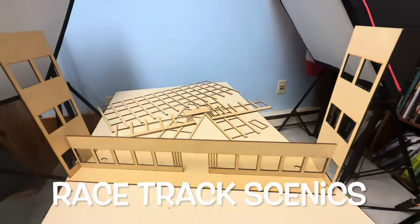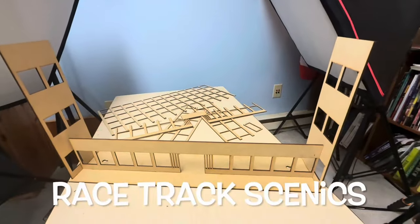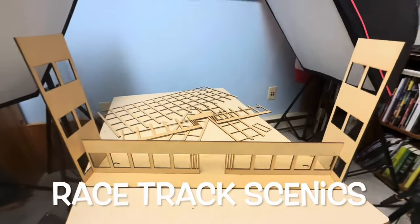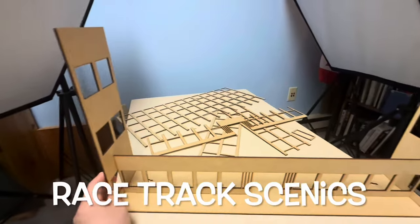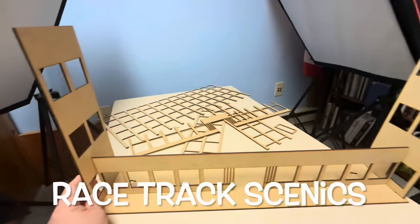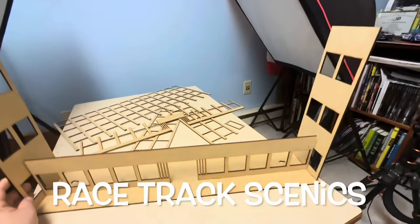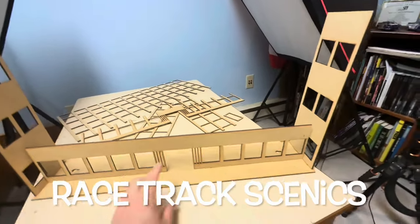We are dry-fitting the Racetrack Scenics Le Mans office building. This sucker is tremendous.